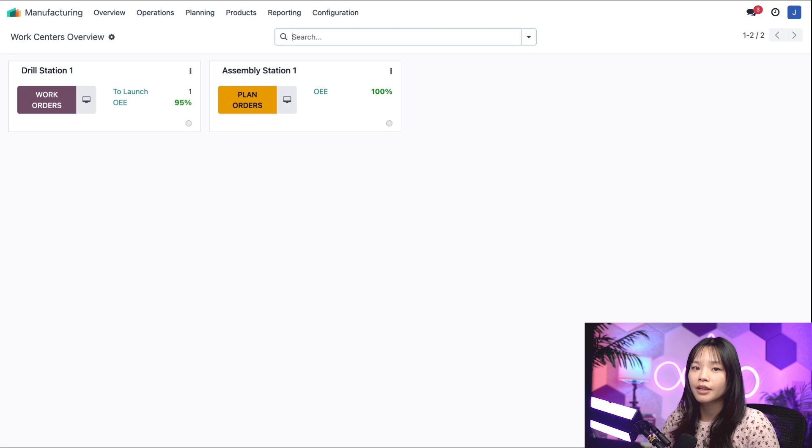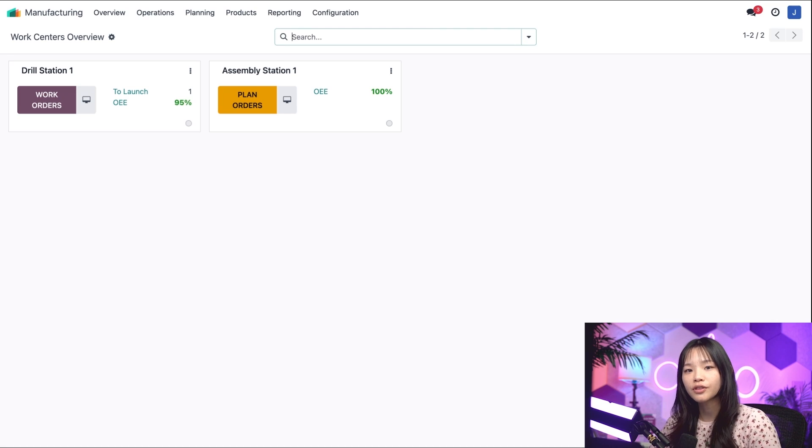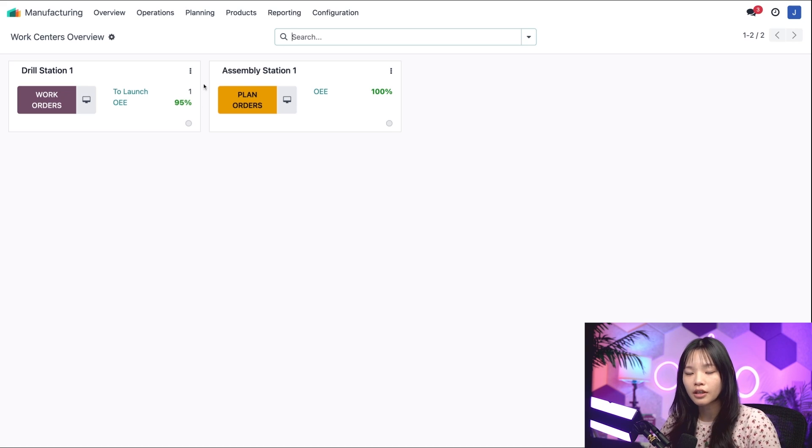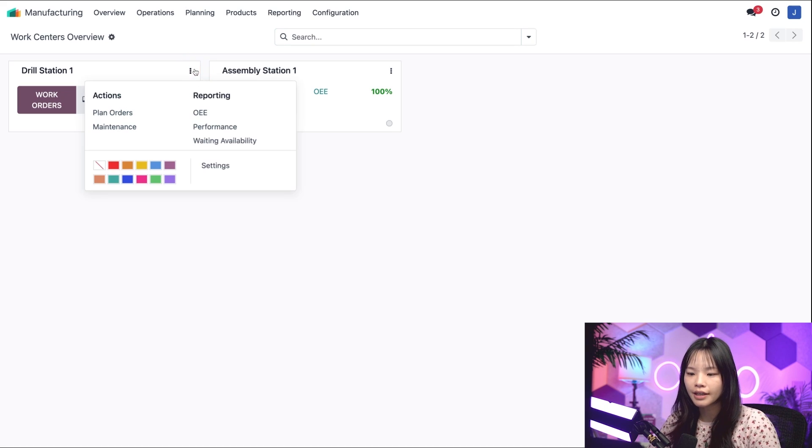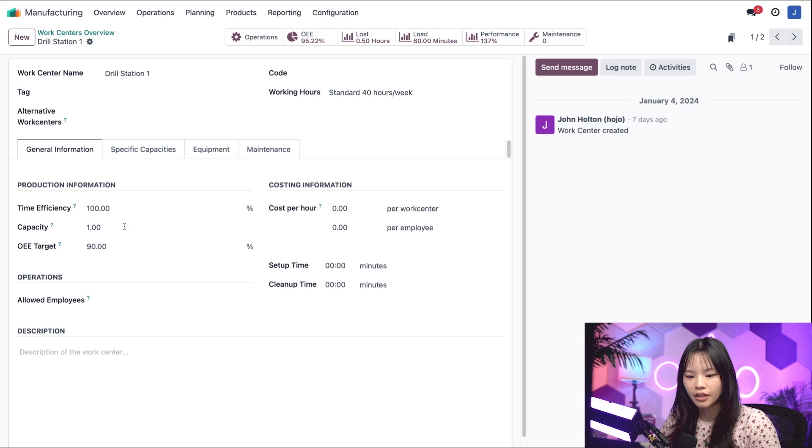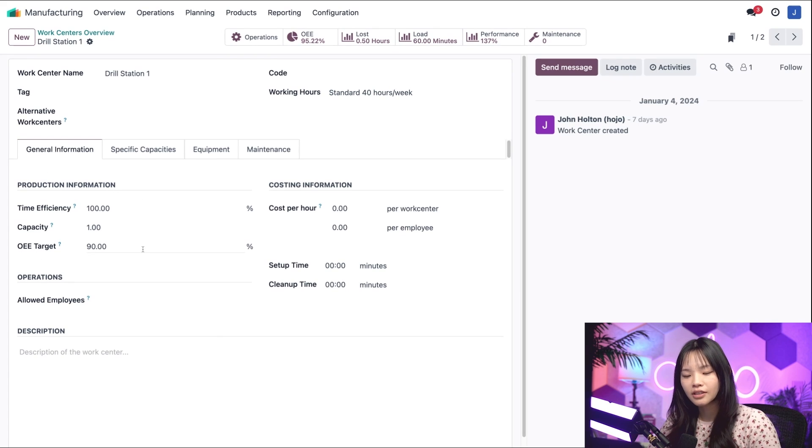For example, I can change the OEE target for this work center to be greater than its current OEE by clicking on the three dots on the top right and clicking on settings. Under product information in the OEE target field, let's change it to 100.